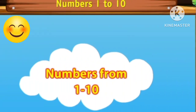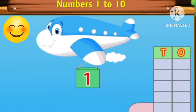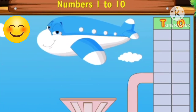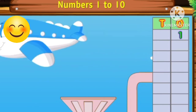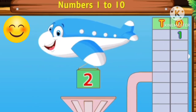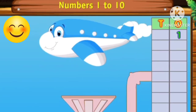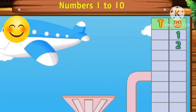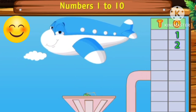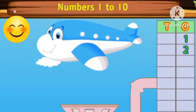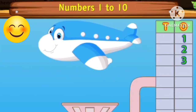Numbers from 1 to 10. This is number 1. This is number 2. This is number 3. This is number 4.